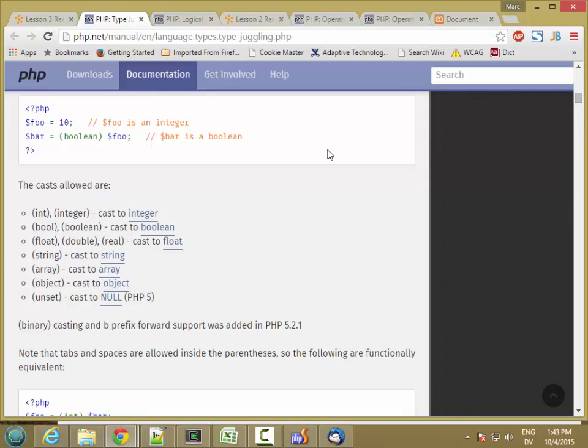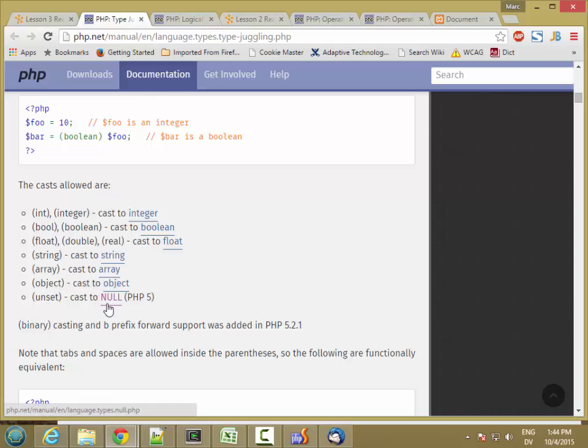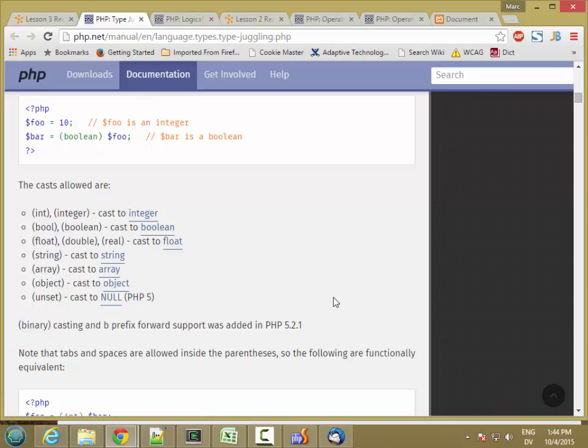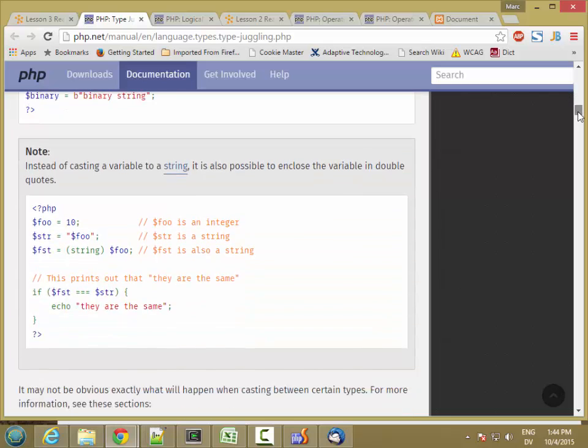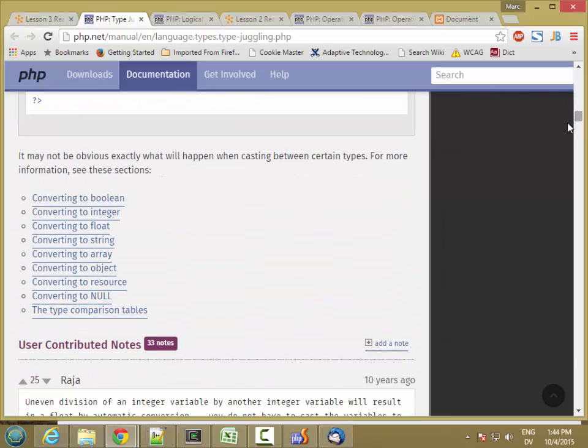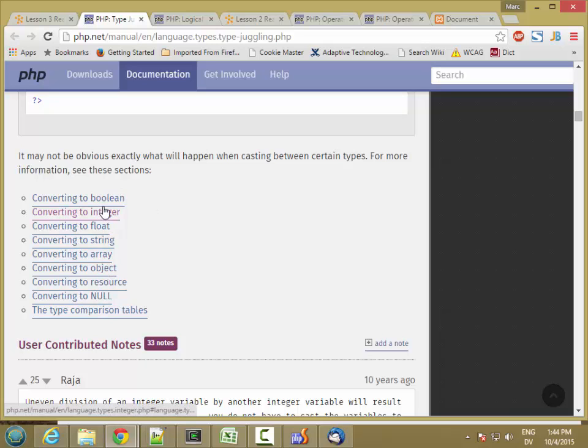So here's a list of the different cast types. So you can use int or integer for whole numbers. Boole or Boolean to cast something to true or false. Float double or real are all synonyms for floating point. String for string. We'll talk about arrays later this week and objects near the end of the term. You can also cast something to unset if you want to turn it into a null. So this is the type for null. And if you're interested in more specifics about casting to these different types, here's a list of casts that you can do.